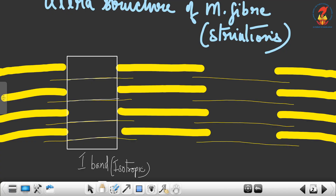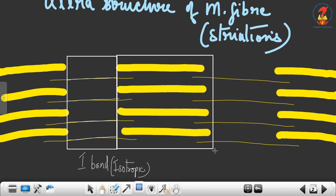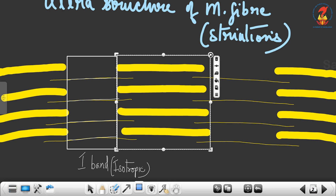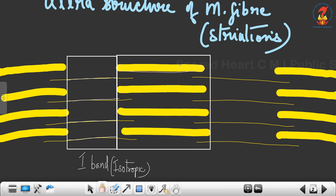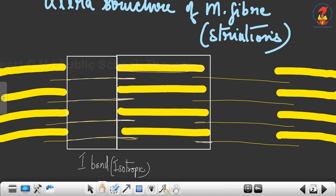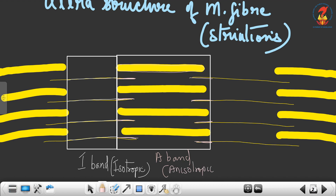Very adjacent to the I band is another band. In the second highlighted rectangle you can see the full length of the thick filament — myosin — along with the overlapping edges of the thin filaments on both sides. This band is known as the A band. A stands for anisotropic, meaning heterogeneous. The A band comprises the entire length of the myosin plus the overlapping edges of the thin filaments on either side. I band alternates with A band — then the next I band, then the next A band.